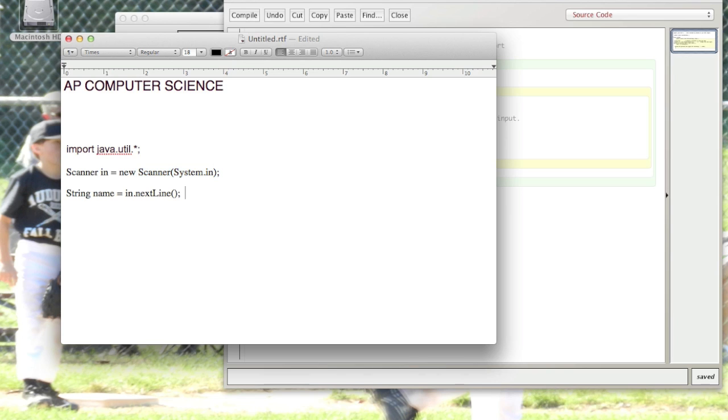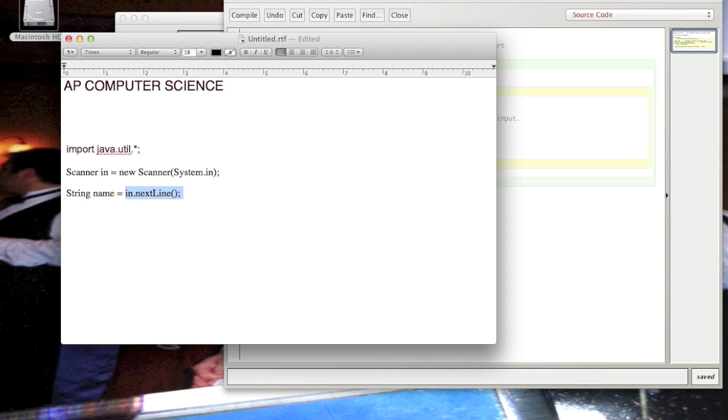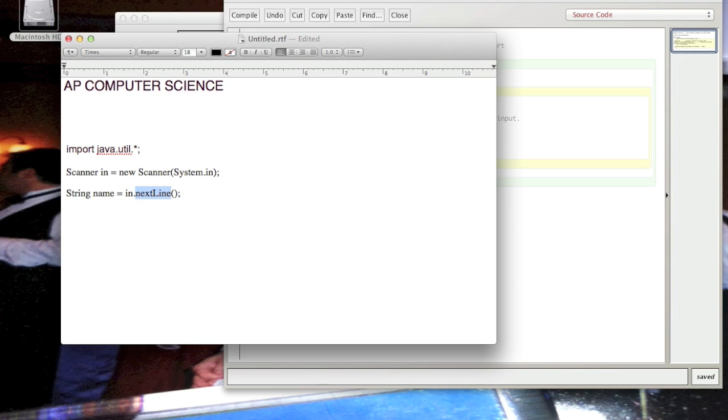Okay, and this 'in' here is not related to this object name. Third part: you need to use a Scanner method.